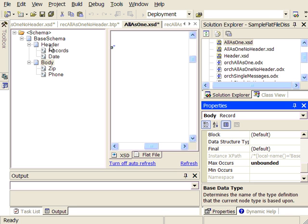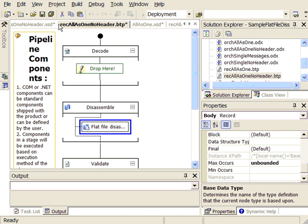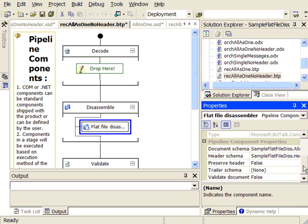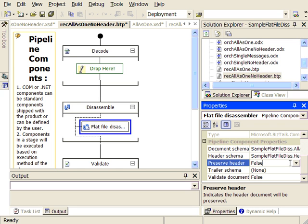The first two samples we looked at would actually strip off the header, and we have the option to put it in the message context if we wanted. If we selected preserve header and set that to true, it would actually take the header document and put the whole thing inside the message context — we could get it out later to re-put the header back when sending the document out of BizTalk, or if we needed to parse out the header to get a batch number.